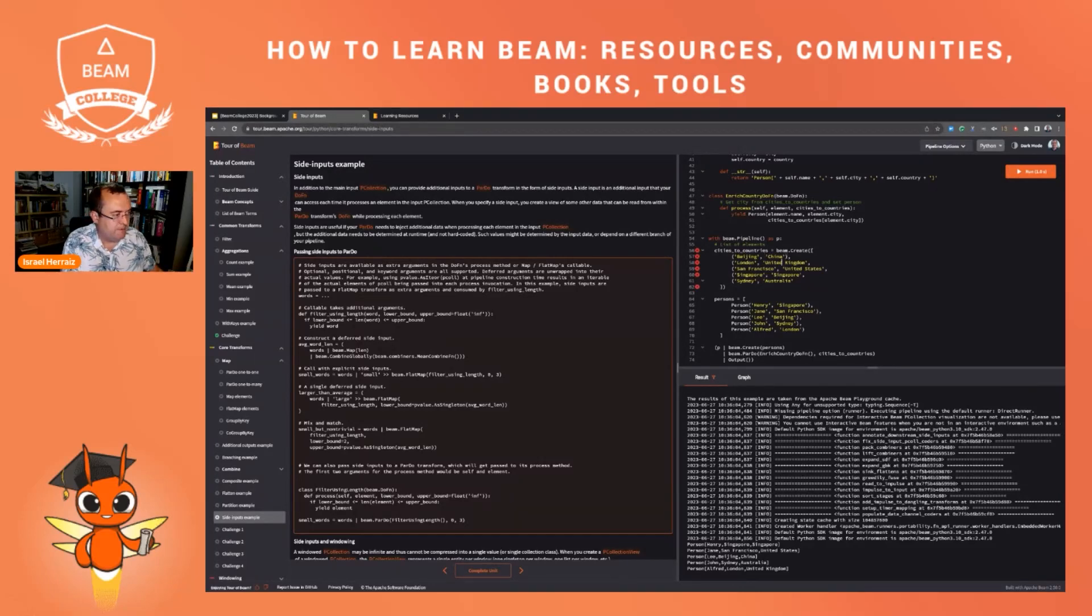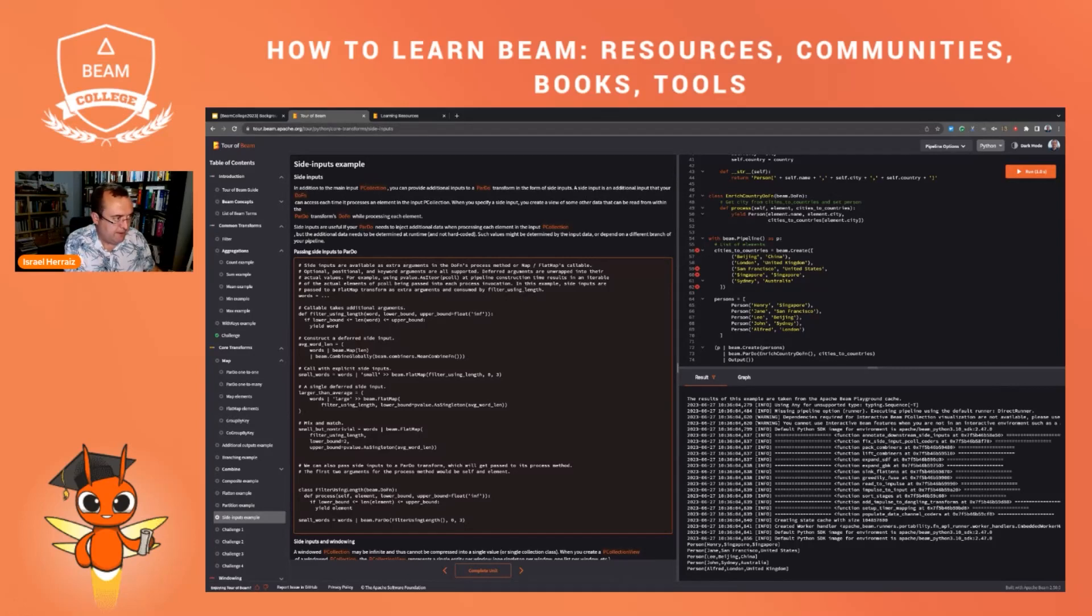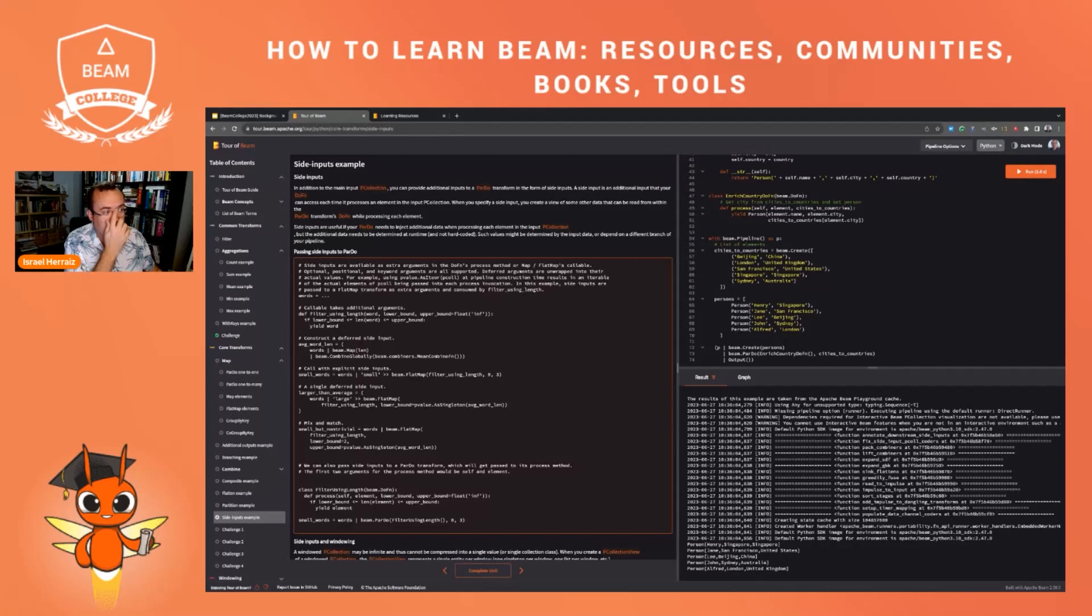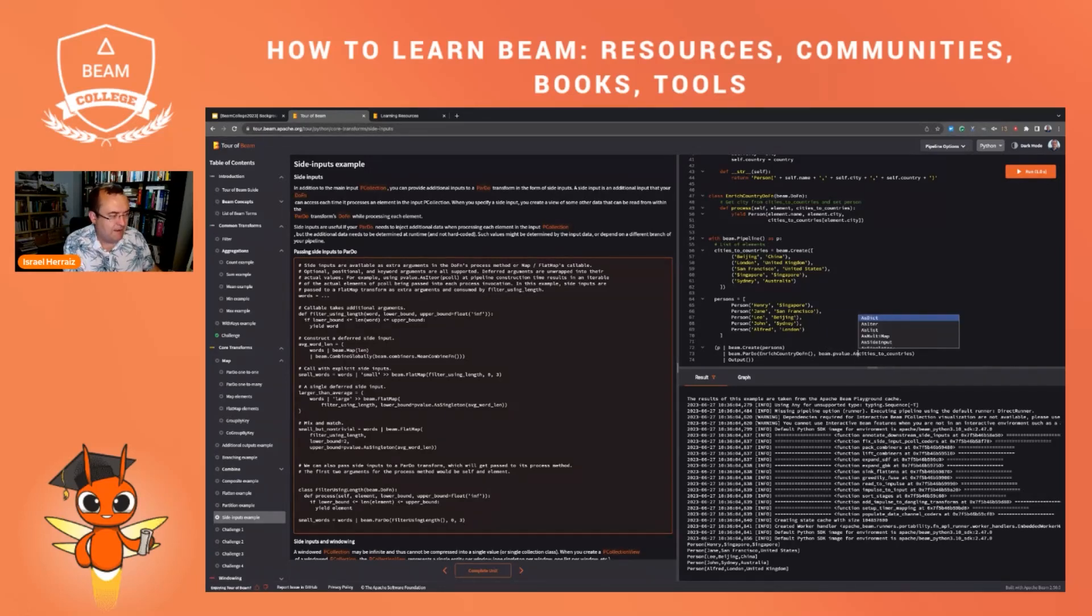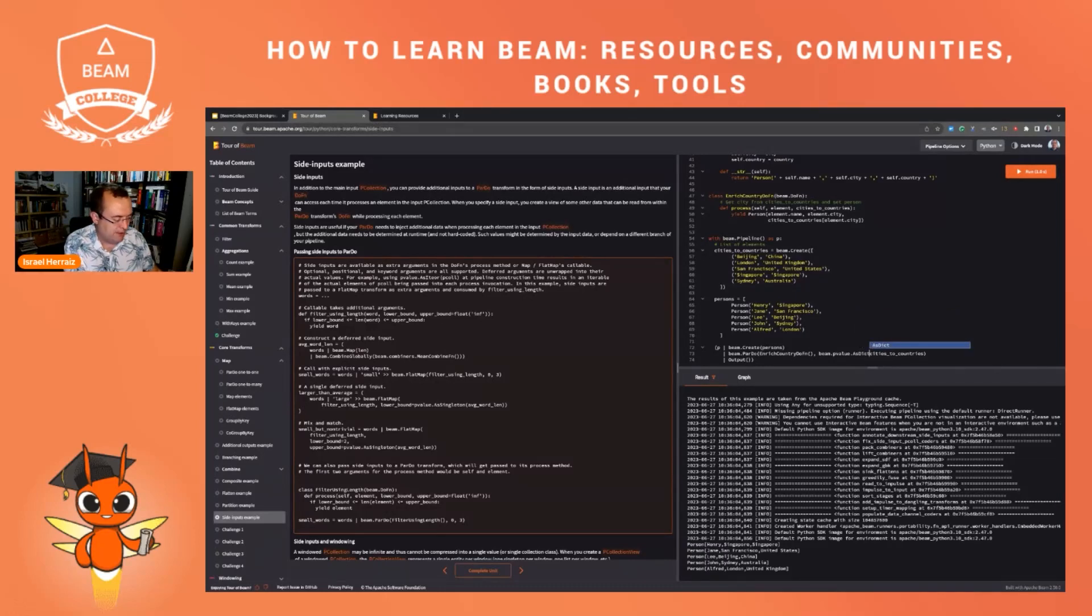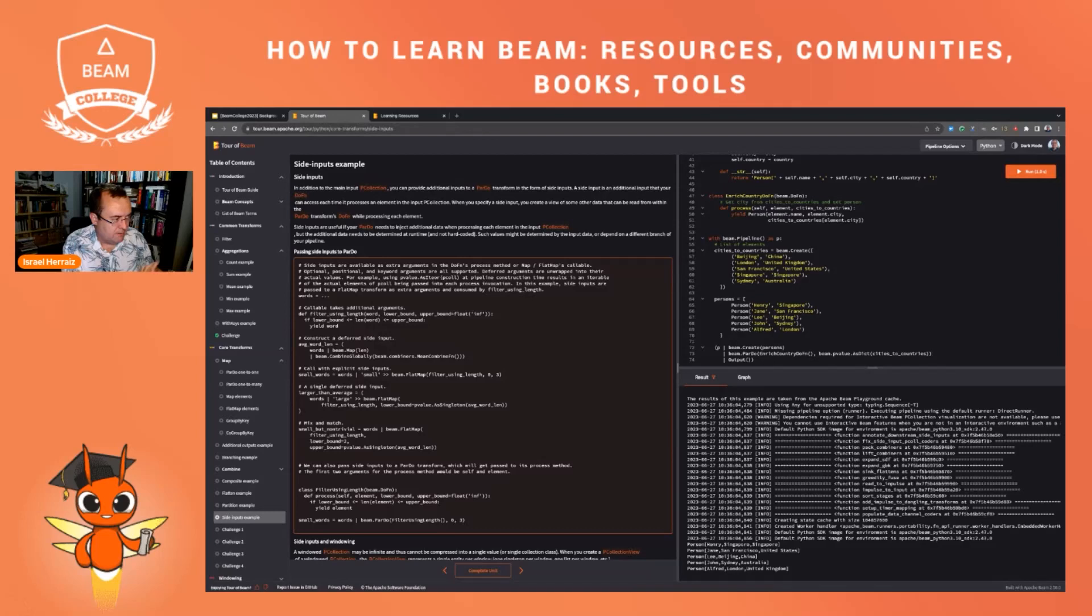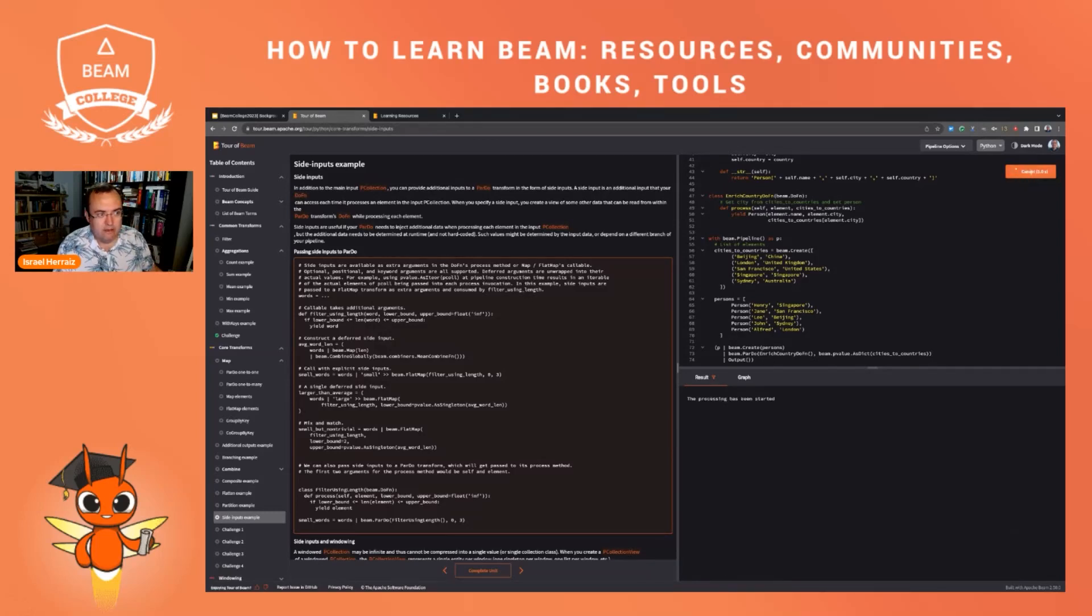And now I should put some parentheses here. Hopefully, I will be fixing this. So far, so good. And now here, instead of passing this like this, I'm going to do a Beam.pvalue.AsDic. It was already in dictionary before. Let me just do it like this. You see that I'm autocompleting. Now I'm going to run it.